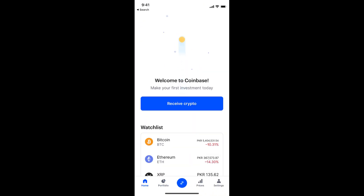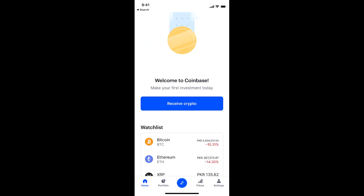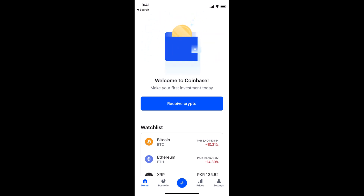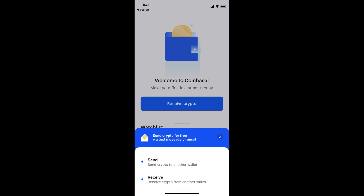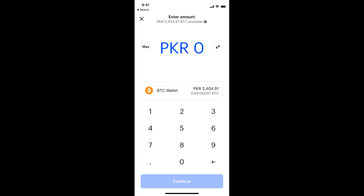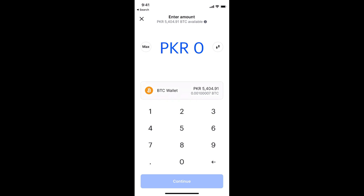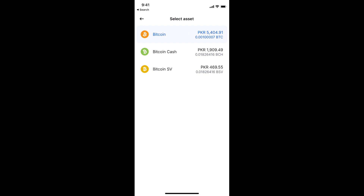In Coinbase, make sure that you are logged in with your account. You will see a Transfer button at the middle bottom of the screen — it's a blue icon. Tap on it, then tap on Send. Now tap on the BTC wallet to select the cryptocurrency you want to transfer.